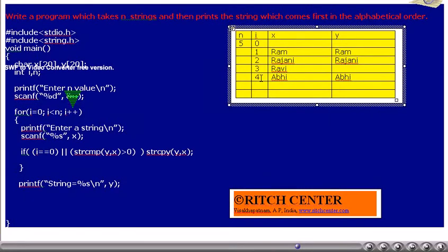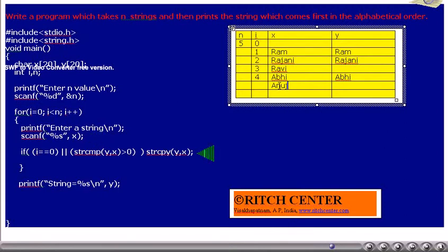i value will be incremented by 1. Again the for condition will be tested — is 4 less than 5? Yes. Thus the loop gets executed once more. Let us assume the user entered the string ANOGE. Thus x value becomes ANOGE. The if condition is again executed — is i equal to 0? No. STRCMP(y, x) is greater than 0? Currently y is ABHI and x is ANOGE. STRCMP(ABHI, ANOGE): as ABHI comes first in the alphabetical order, the first string comes first, so it returns a negative number — not greater than 0. Thus the if condition is false and y value will not be changed.